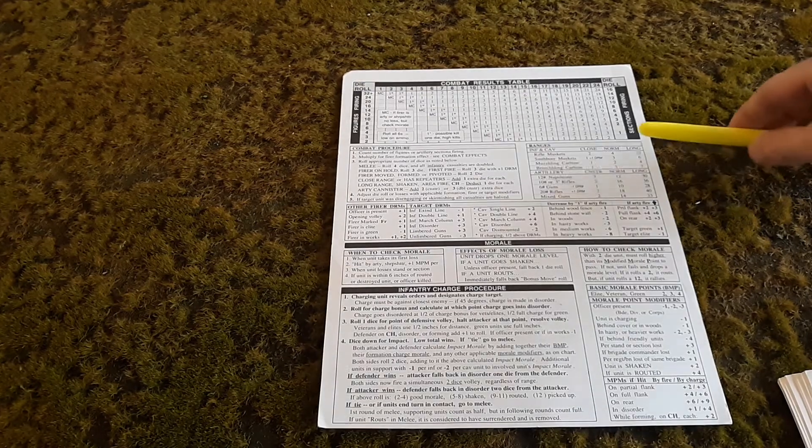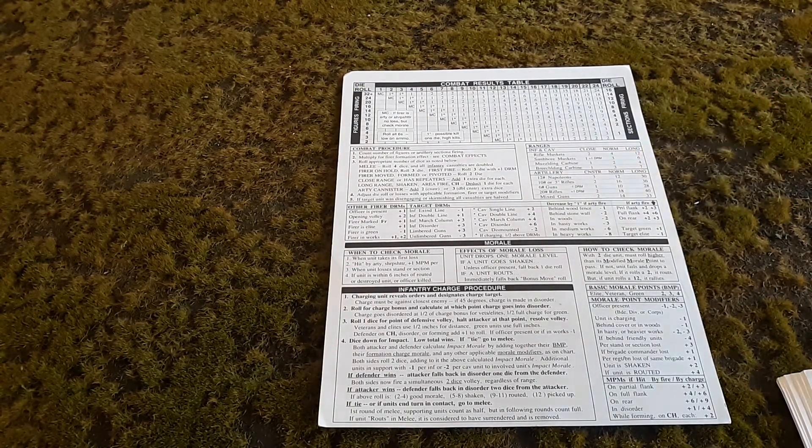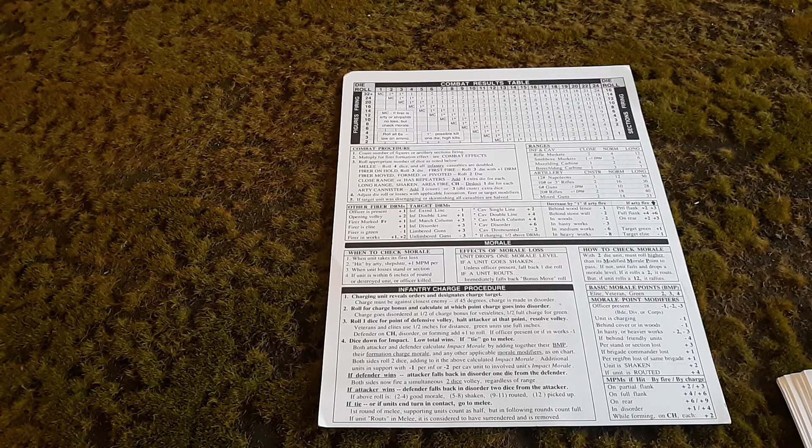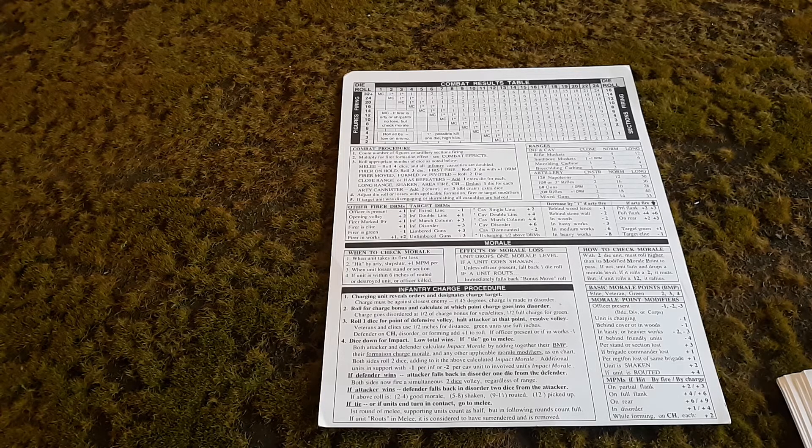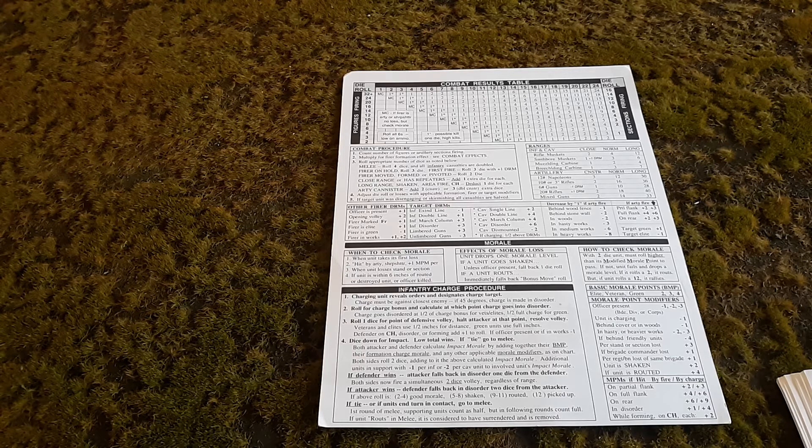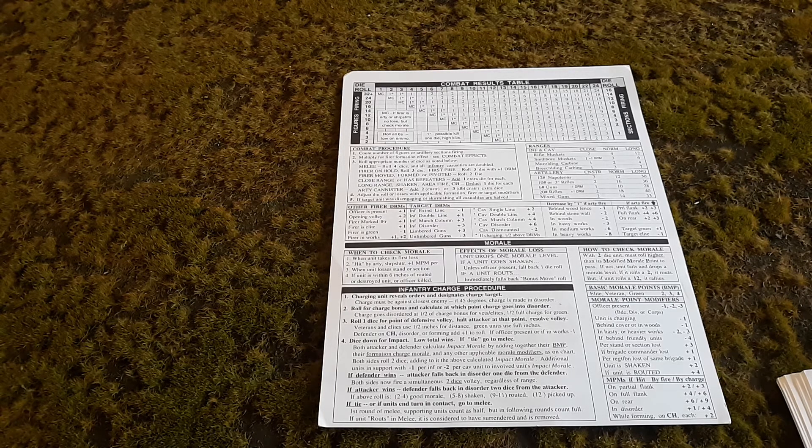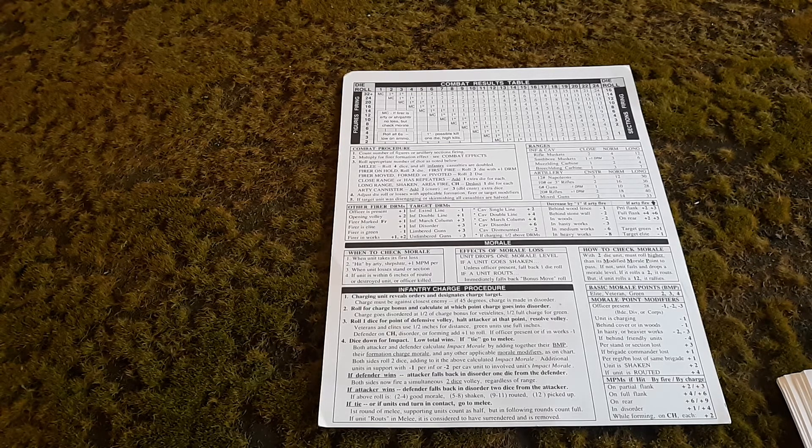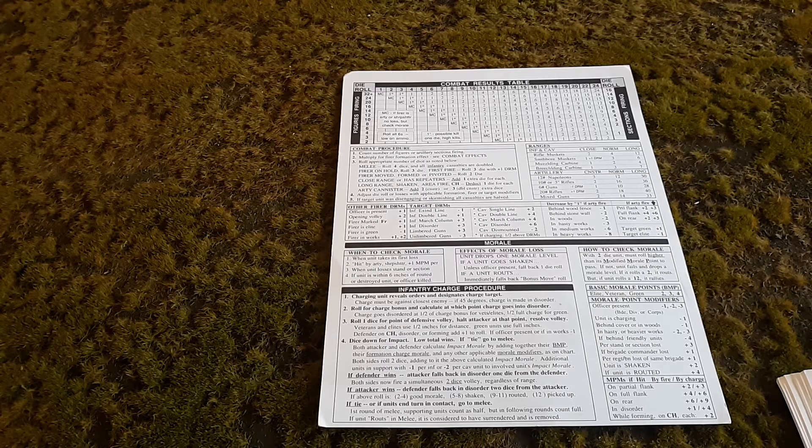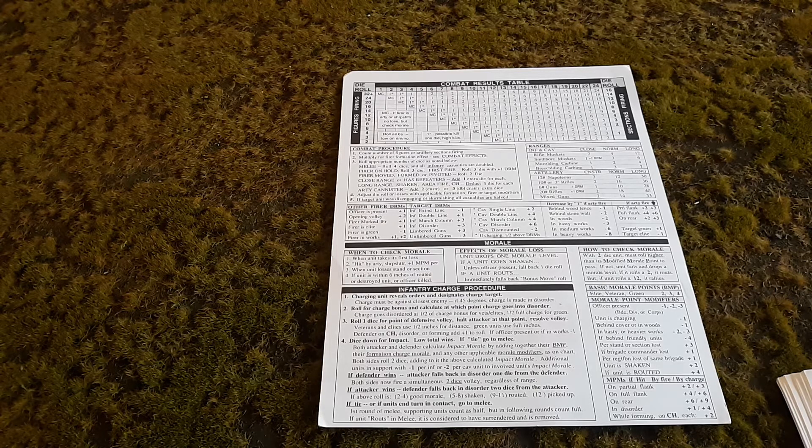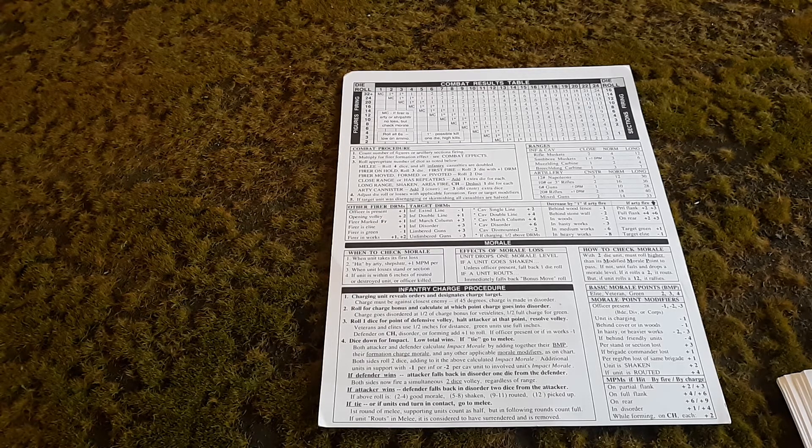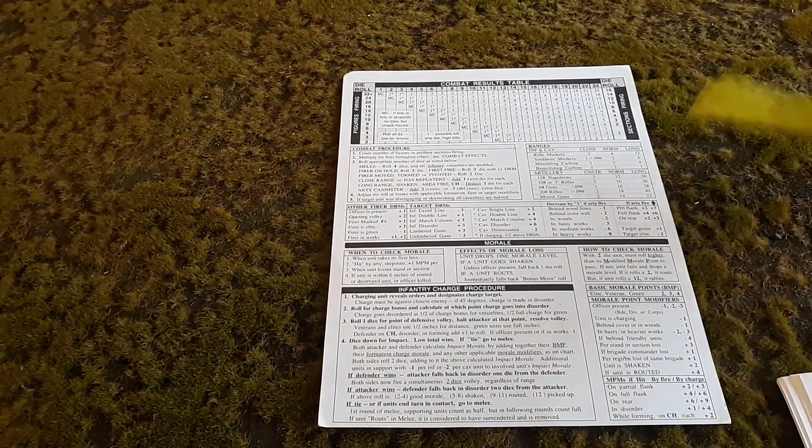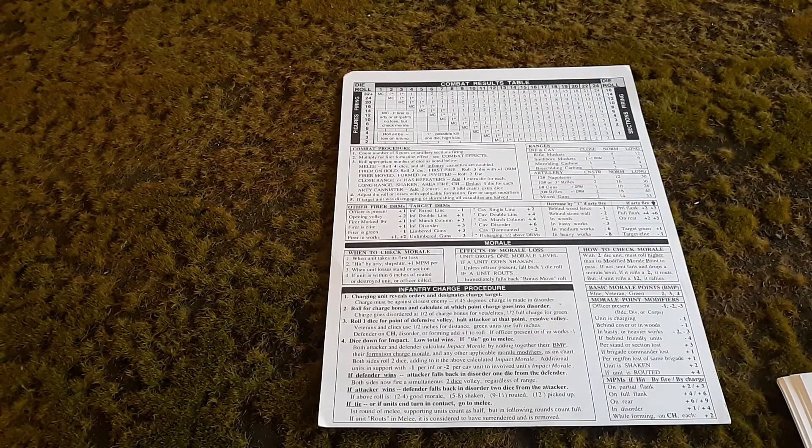On the right side are the ranges for different firearms and artillery. Rifle muskets, the normal rifle used in the Civil War, is two for close, four for normal, and 12 for long. When you're close, you get the added dice. When you're normal, you get three dice unless you moved or have other issues like disorder. Long is two dice, so that varies how many dice you use in firing based on your ranges. Same with artillery: canister, normal, and long. Very handy chart.